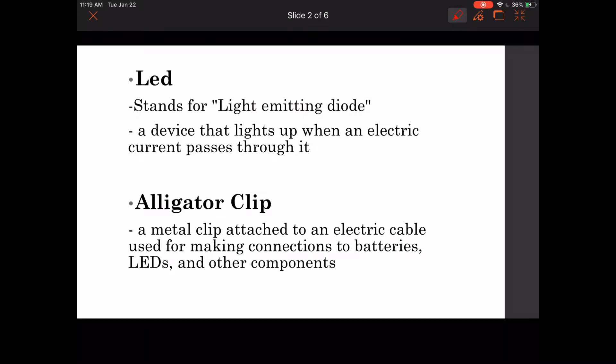First one is LED, which stands for Light Emitting Diode. That is a device that lights up when an electric current passes through it.